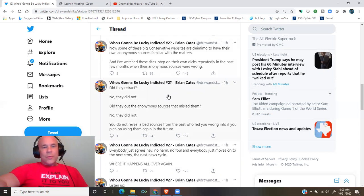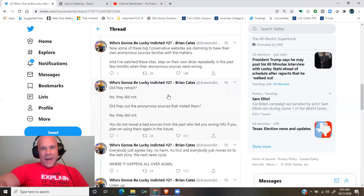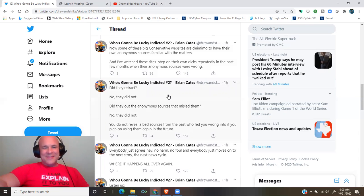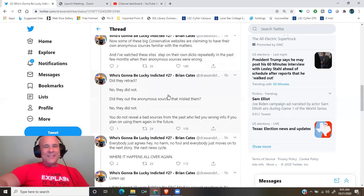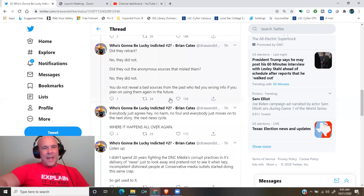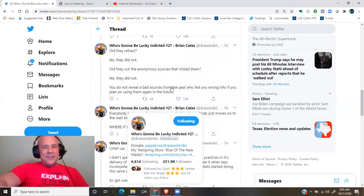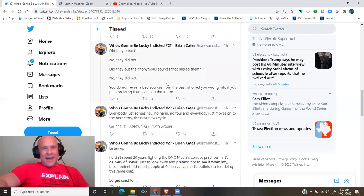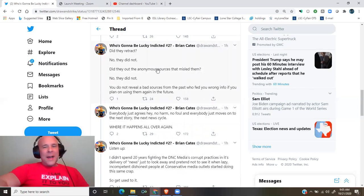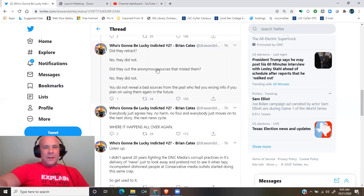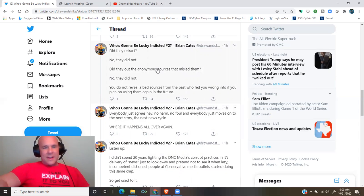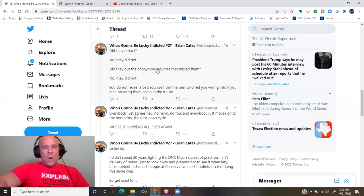You do not reveal a bad source from the past who fed you wrong info if you plan on using them again in the future. Everybody just agrees, hey, no harm no foul, and everybody just moves on to the next story, the next news cycle, where it happens all over again.